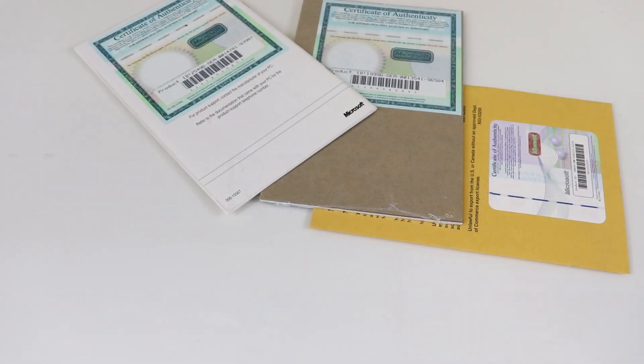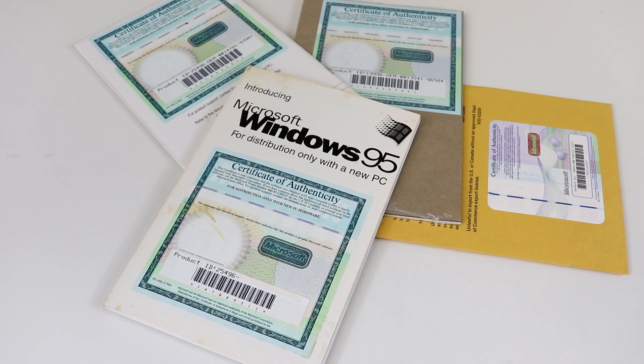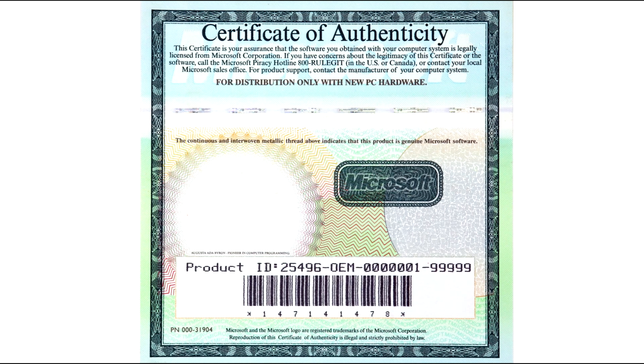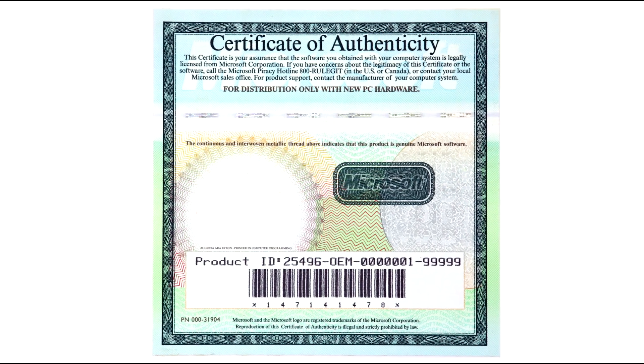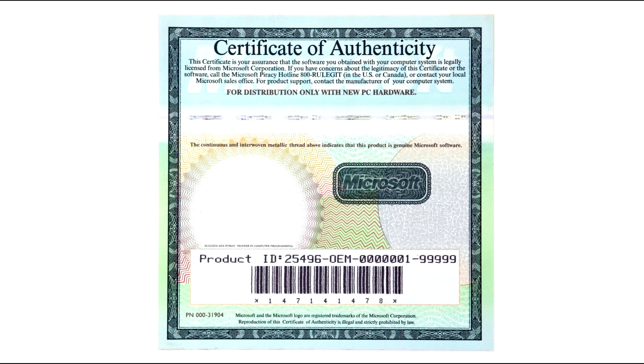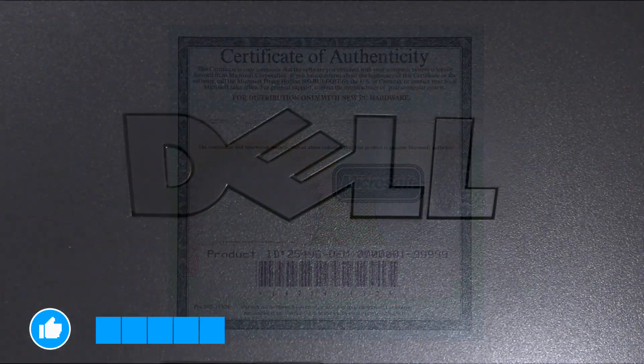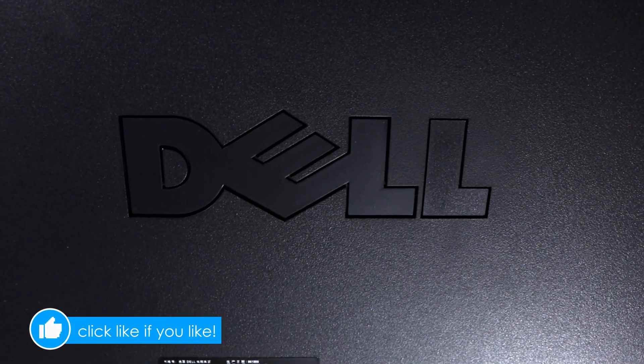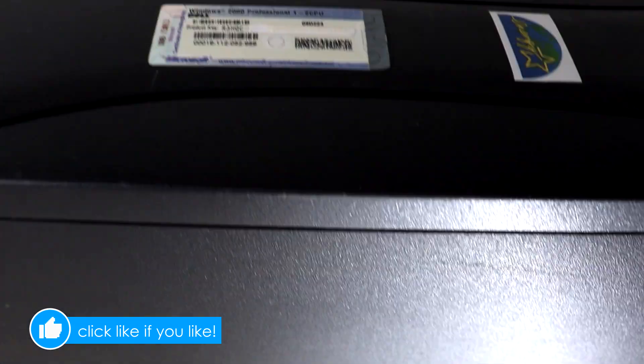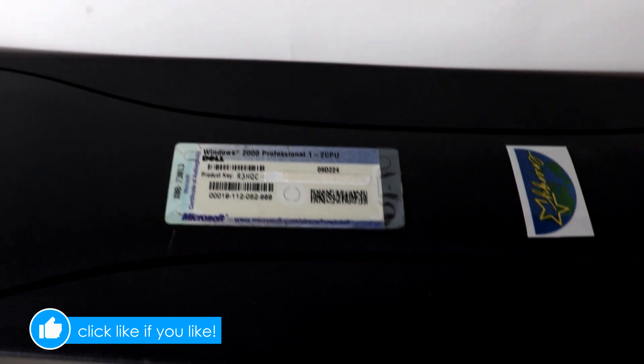In the good old days, the Product Key was always printed on a certificate of authenticity that came with the retail or OEM version of Windows, and later it was affixed as a sticker somewhere on the computer itself.